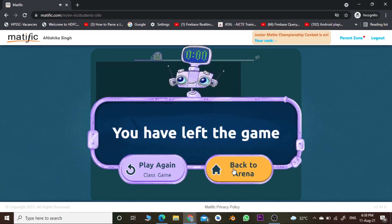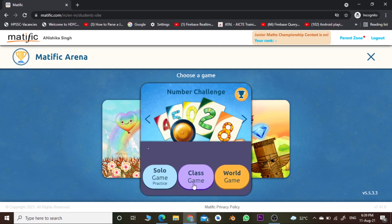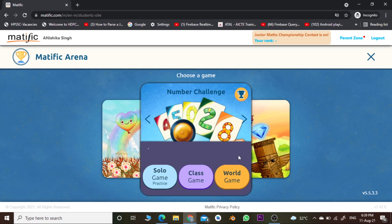Let's go back to the Arena. In the same way you can play the World Game. For Class Game, the system searches students across India; for World Game, it searches players from all over the world. I recommend all students: play Solo Game Practice first, then Class Game, then World Game. All the best for your game — I hope for good news from your side. Bye!